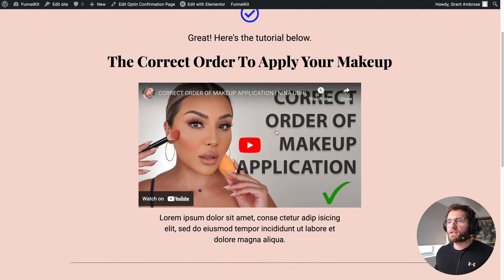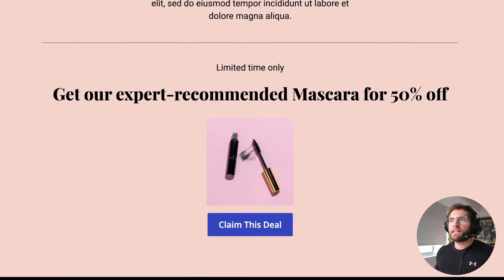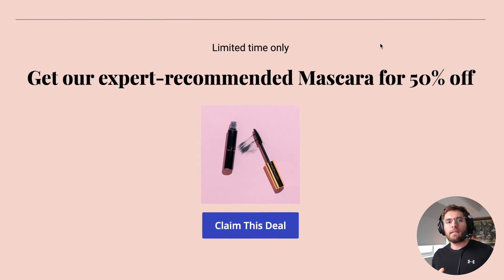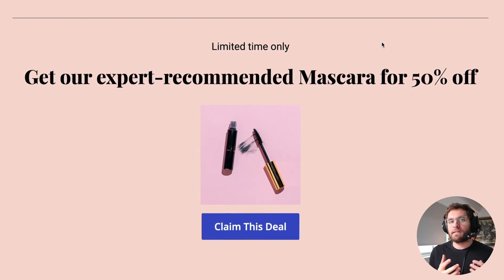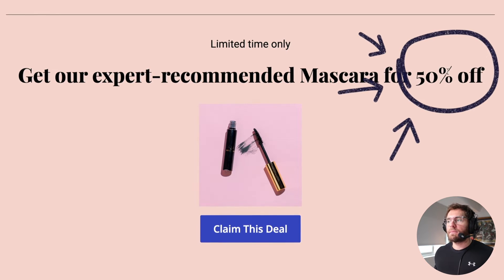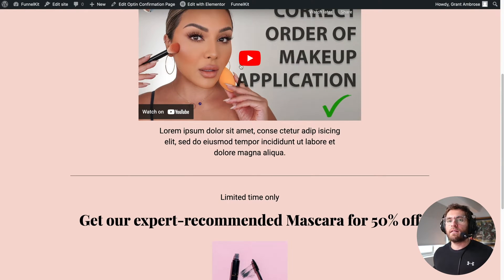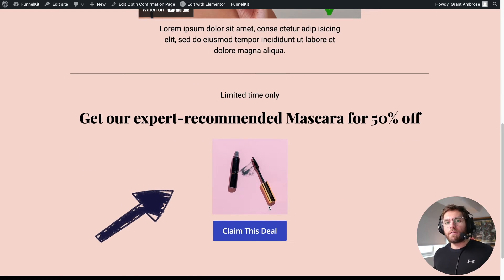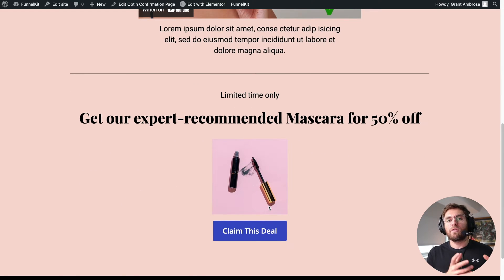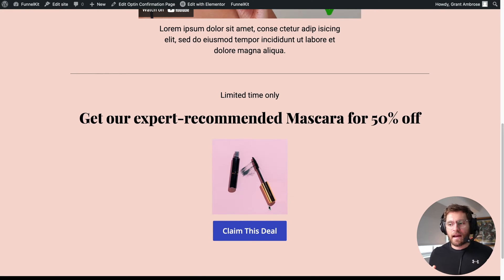Once people watch the video and you deliver the lead magnet, the expert is using products we sell in our store. We could take one of those products and put it on sale for a limited time only. Because the video convinced the user that the product works, down here it's a related offer. Why not give them the ability to buy that product? We make a little bit of revenue and that can help us offset the money we're spending on advertising.